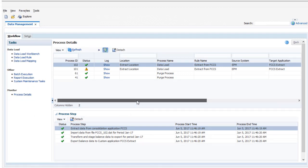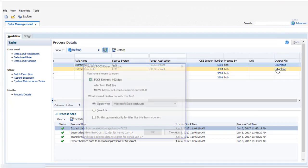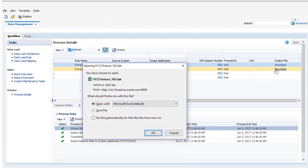Scroll until you see the Output File column, then click the Download File link. I'll save my data file to a local folder.